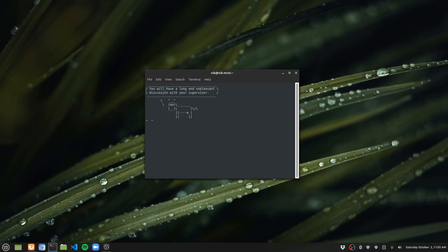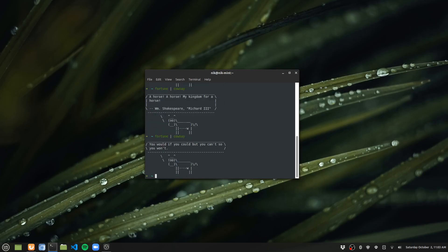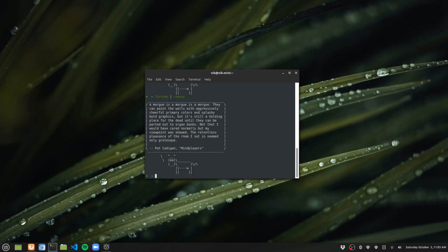You will have a long and unpleasant discussion with your supervisor. That fortune is probably very true. Anyways, mine is fortune with cowsay, so really all that's in there is this guy. And that's really all that's getting run when I boot it.